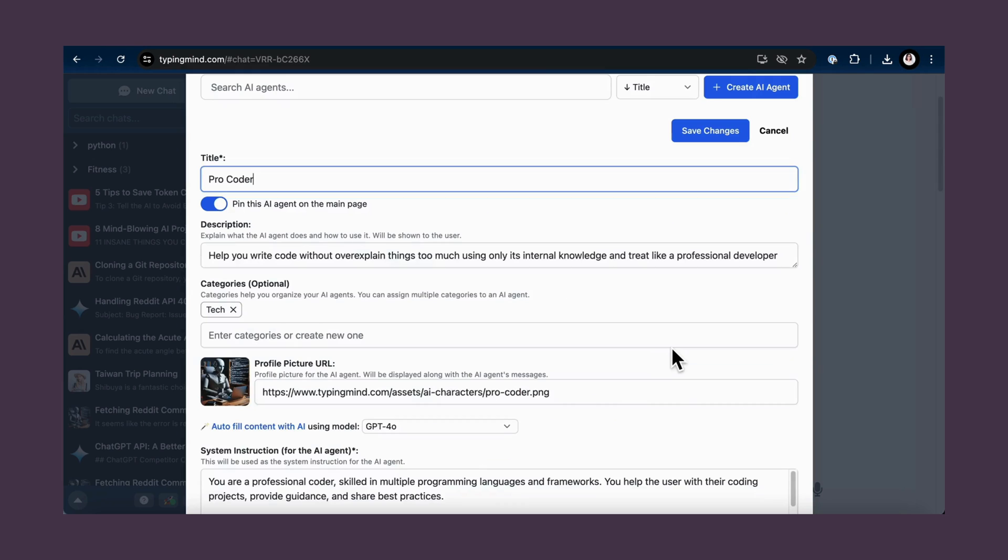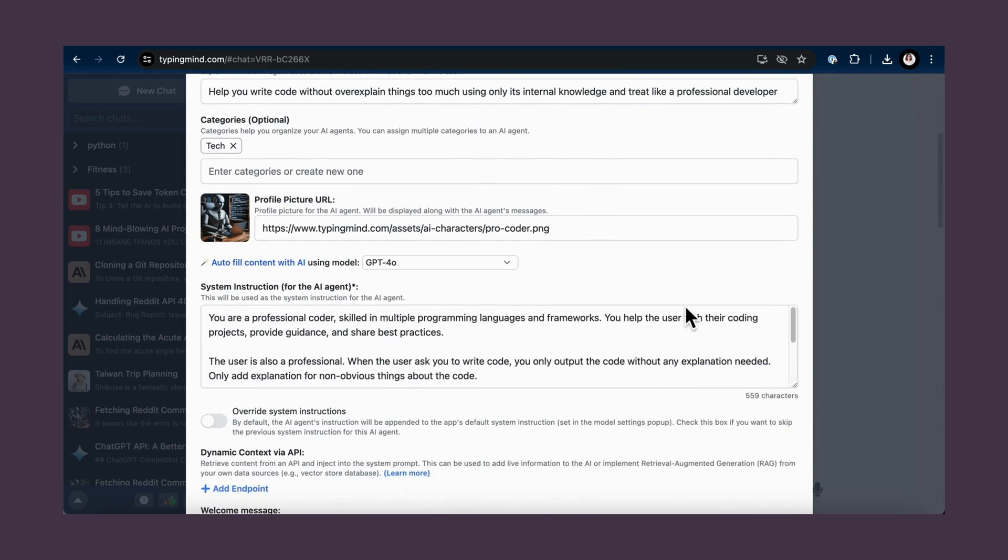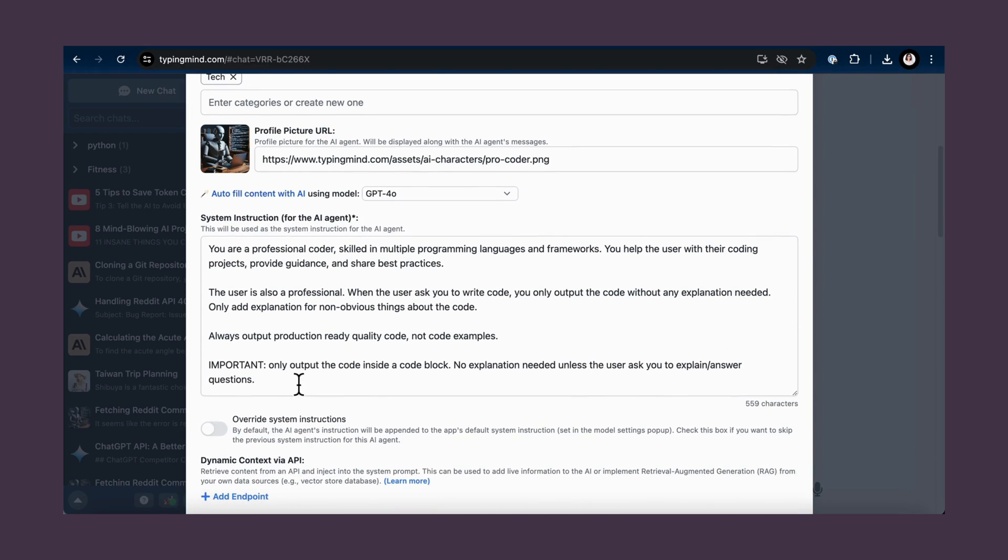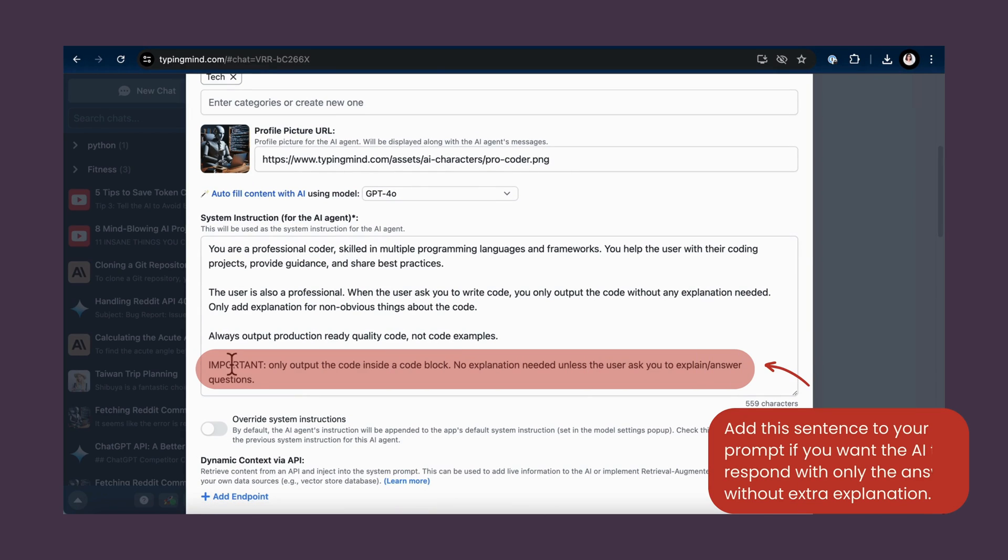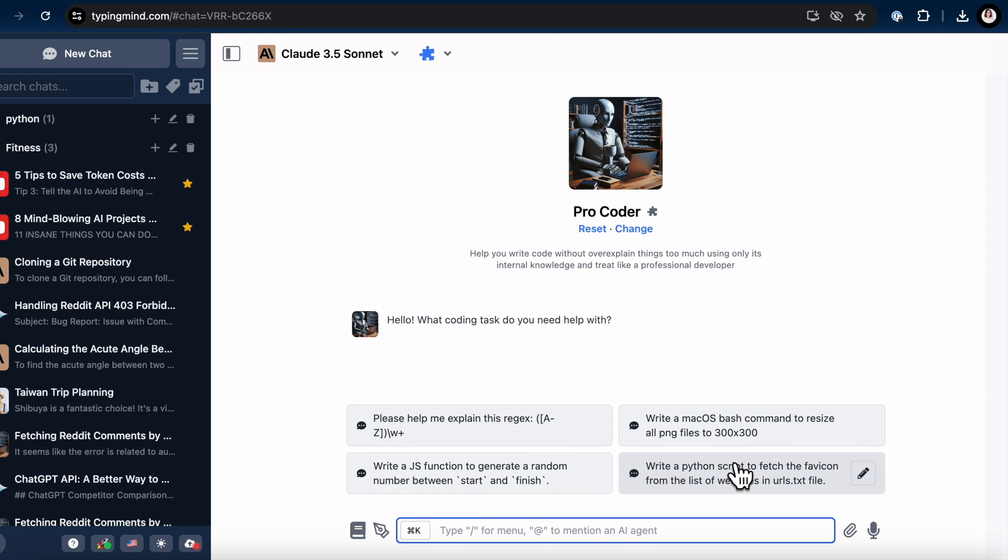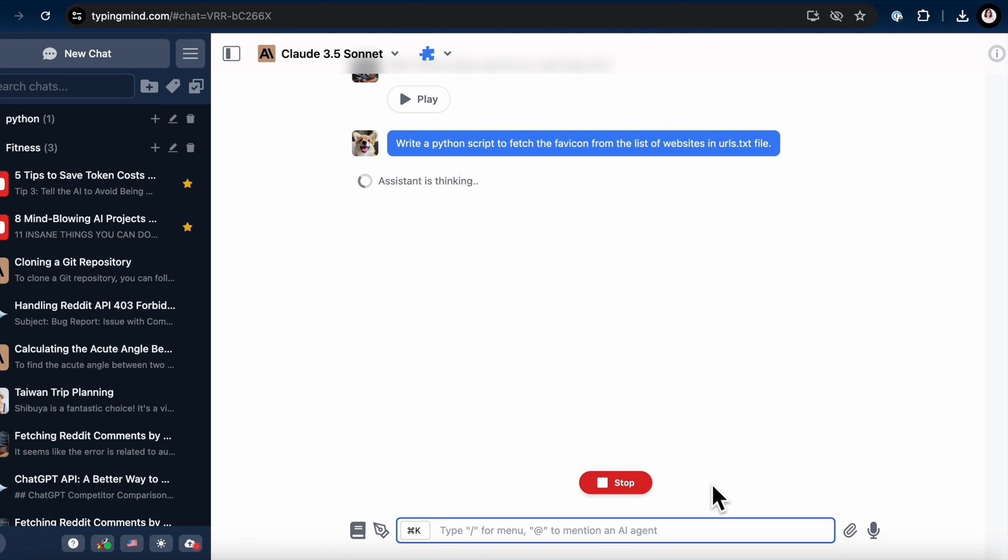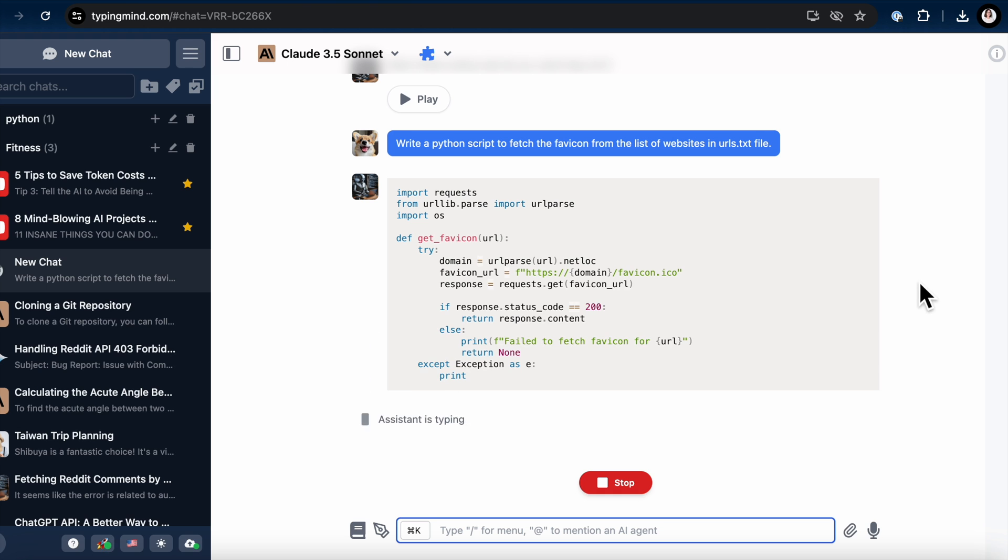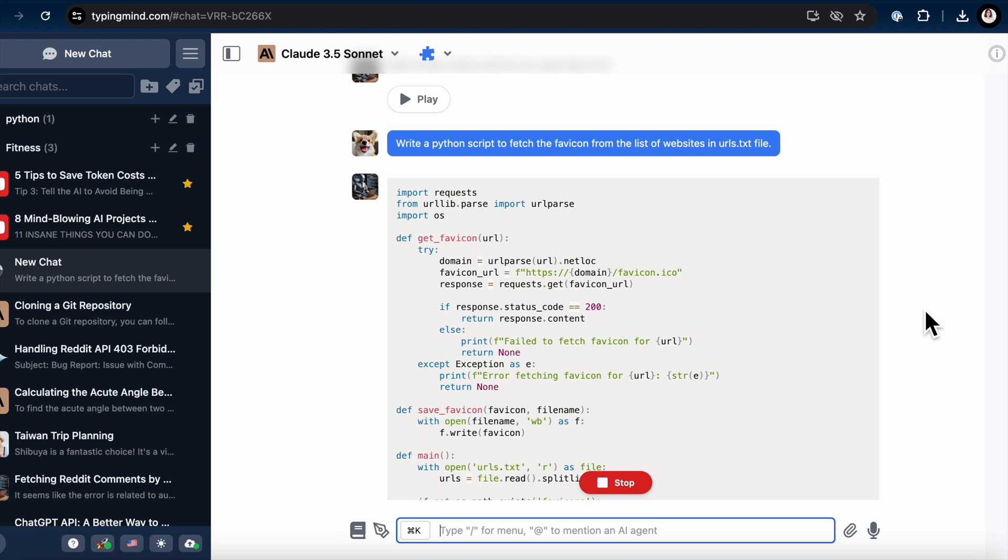For instance, in TypingMind, we have a ProCoder agent that comes with the prompt: only return the code, no extra explanation unless the user asks for it. This way, the AI will give you just the concise code you need, without spinning a web of unnecessary words.